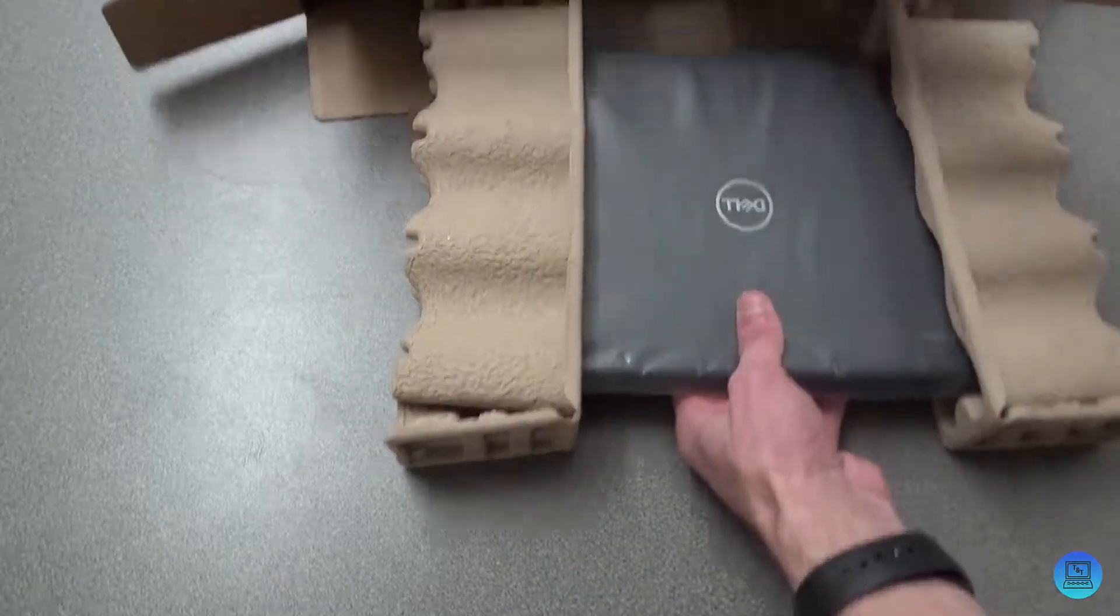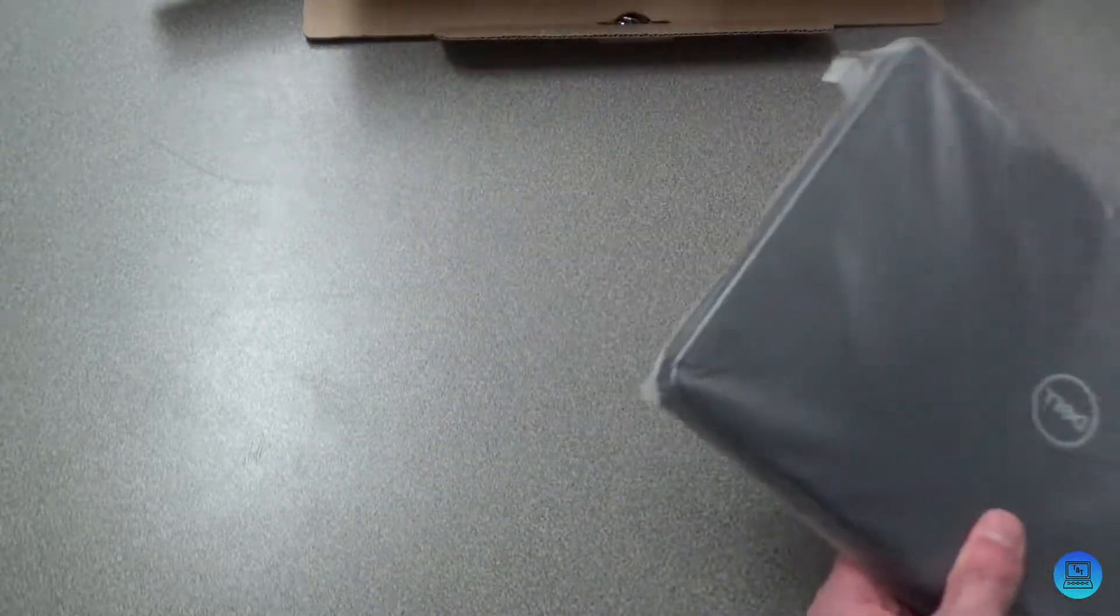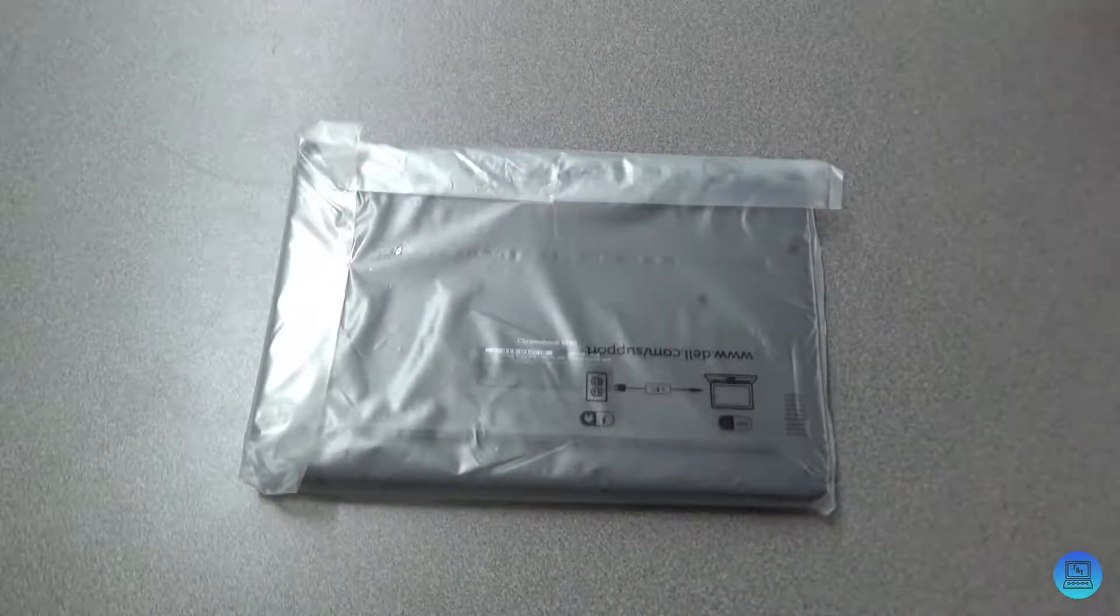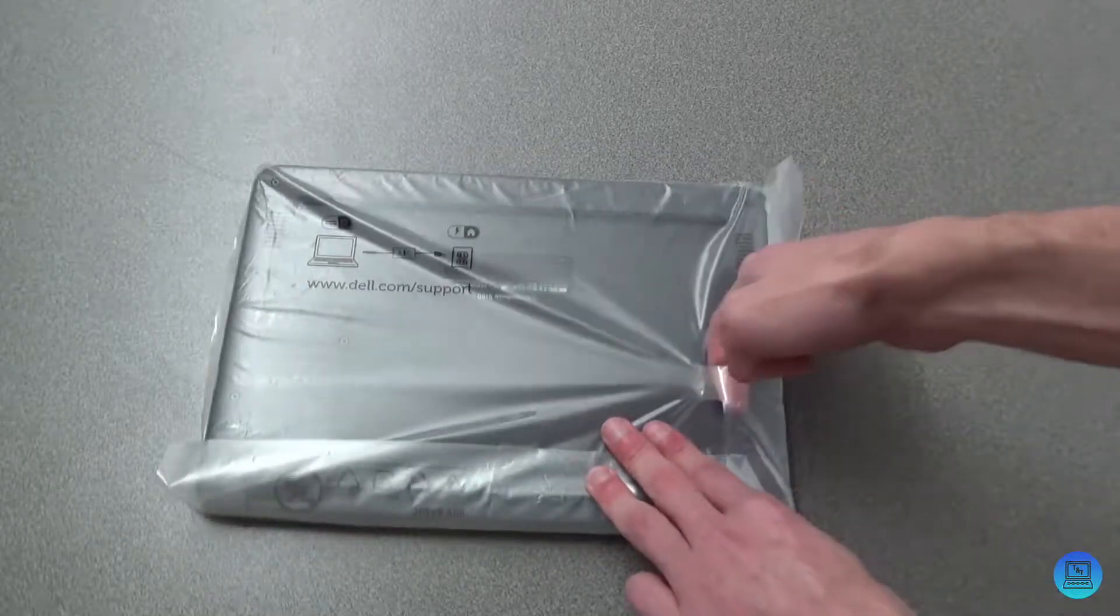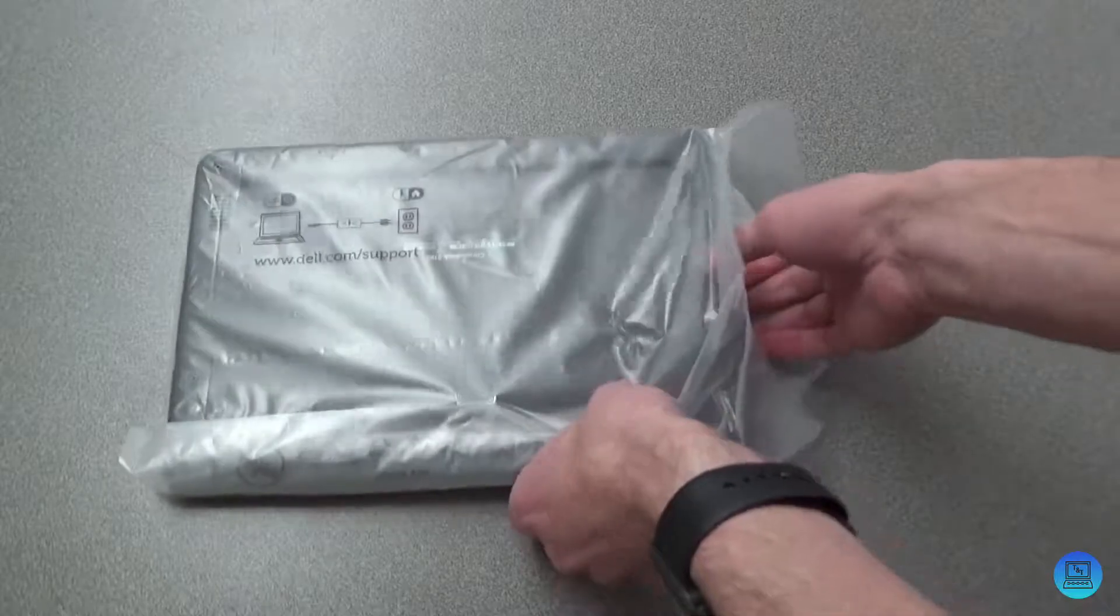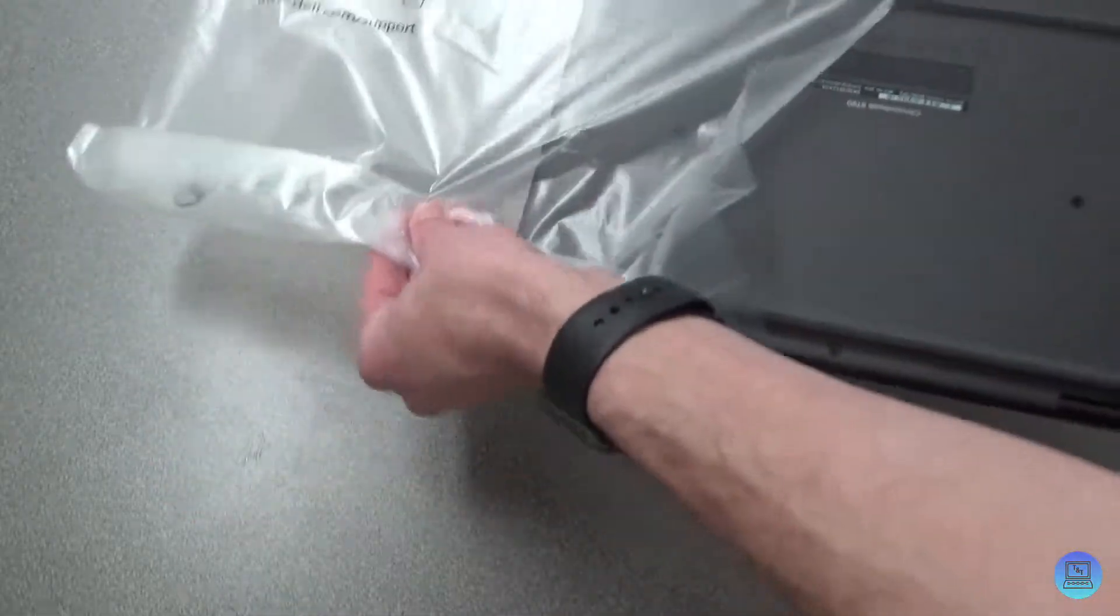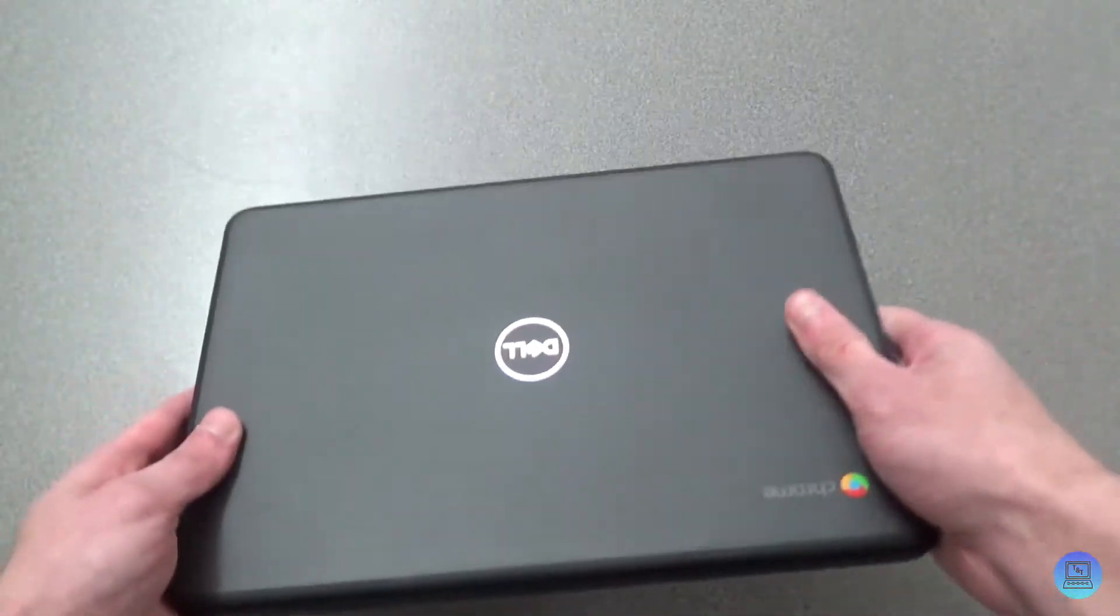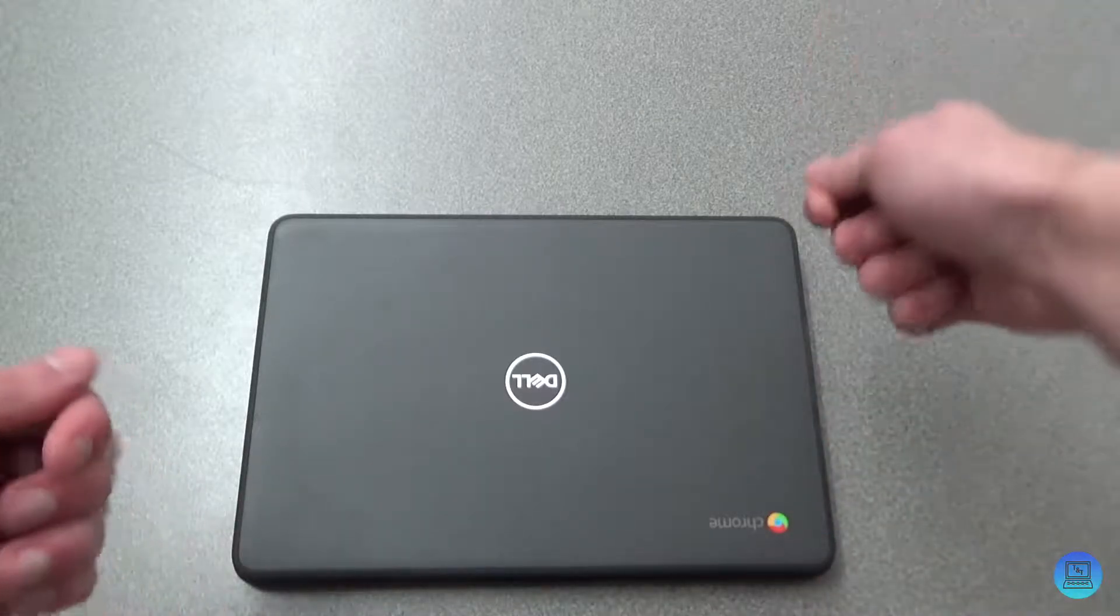And here is the Chromebook itself. Take off these little ends, move all this off to the side. It comes in this little plastic bag. Peel the tape back, open the bag up, slide it out, and here we are. This is the Chromebook. I believe they make a two-in-one version of this where you can flip it all the way around. This is not that version.